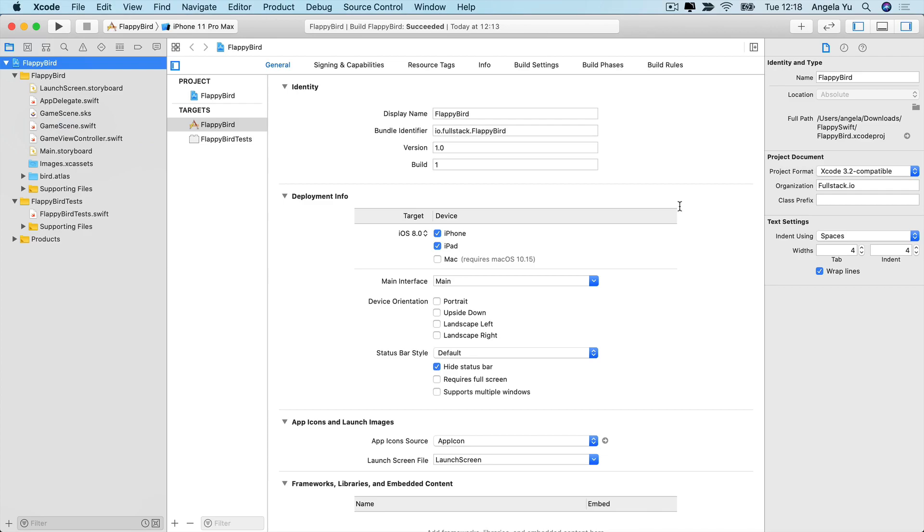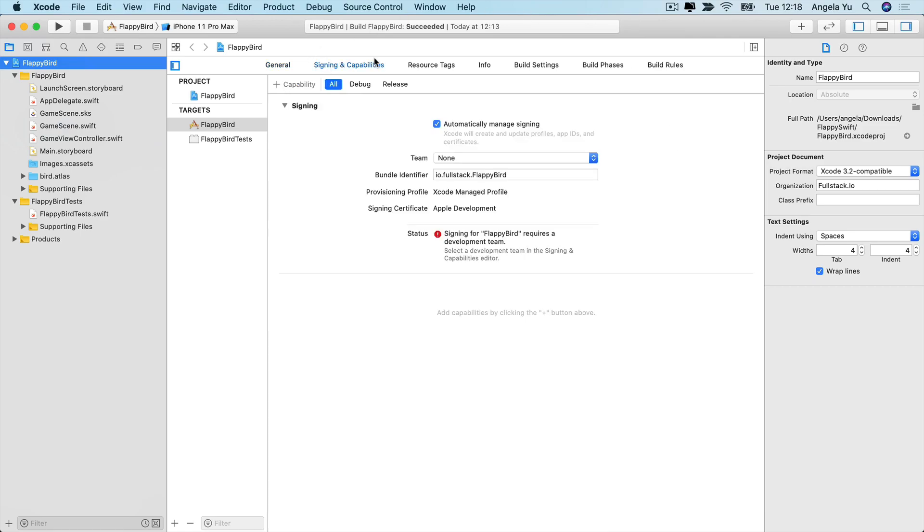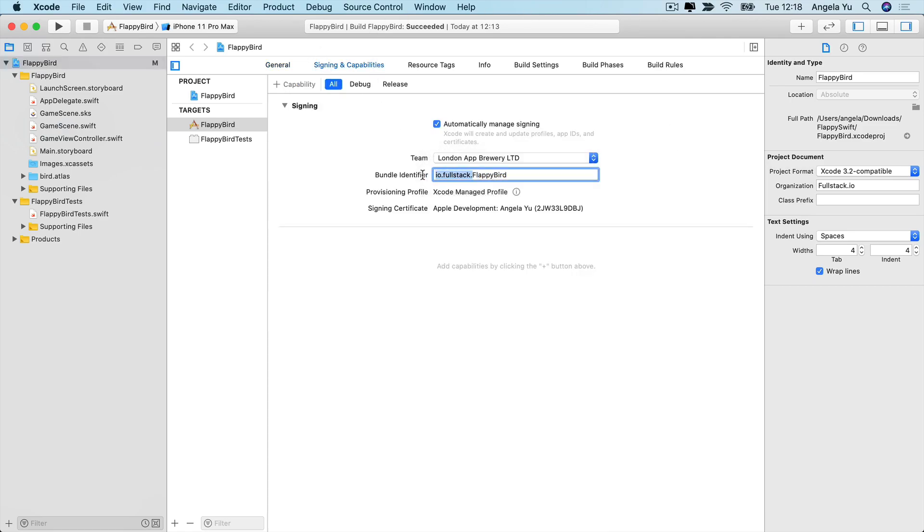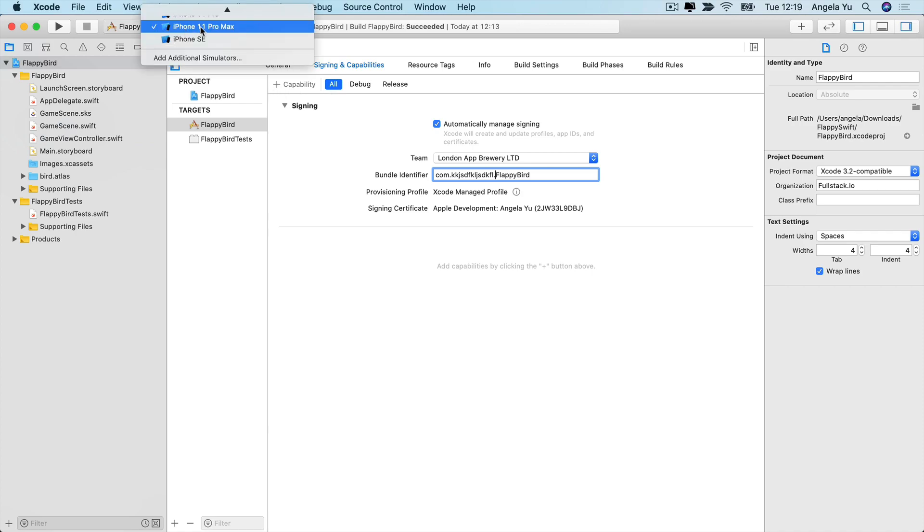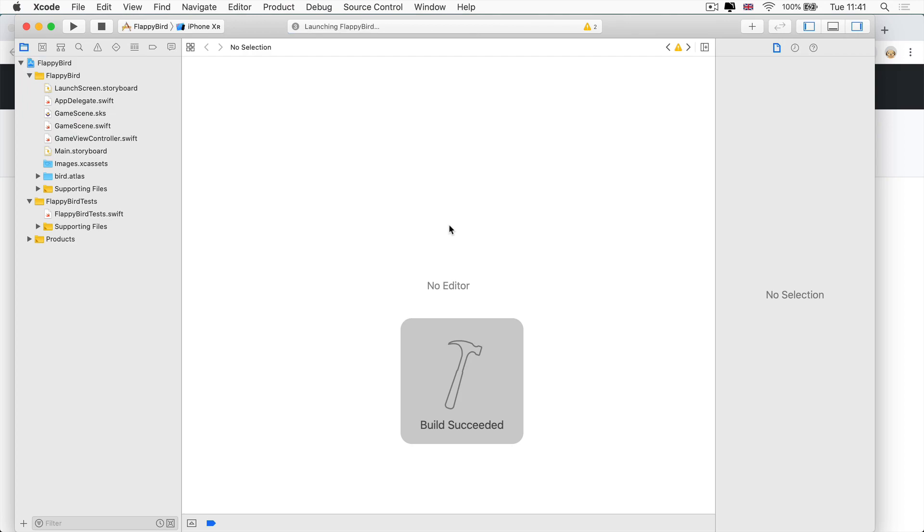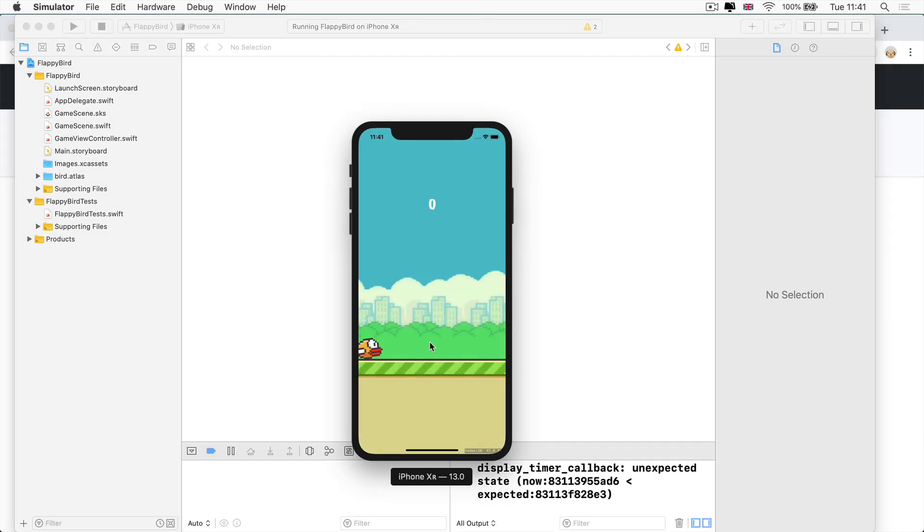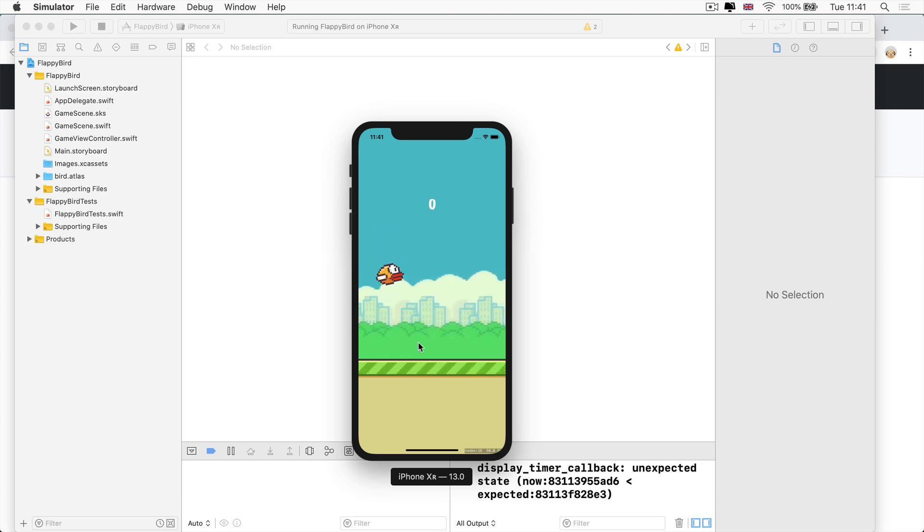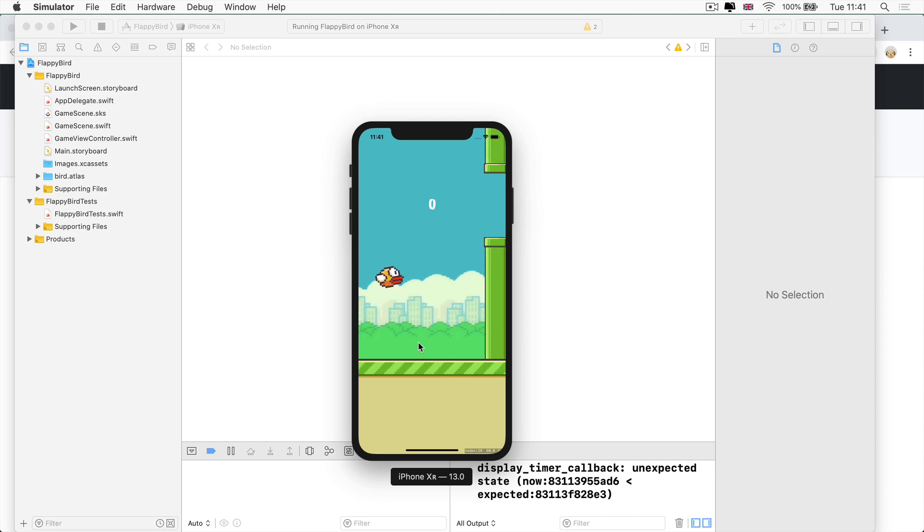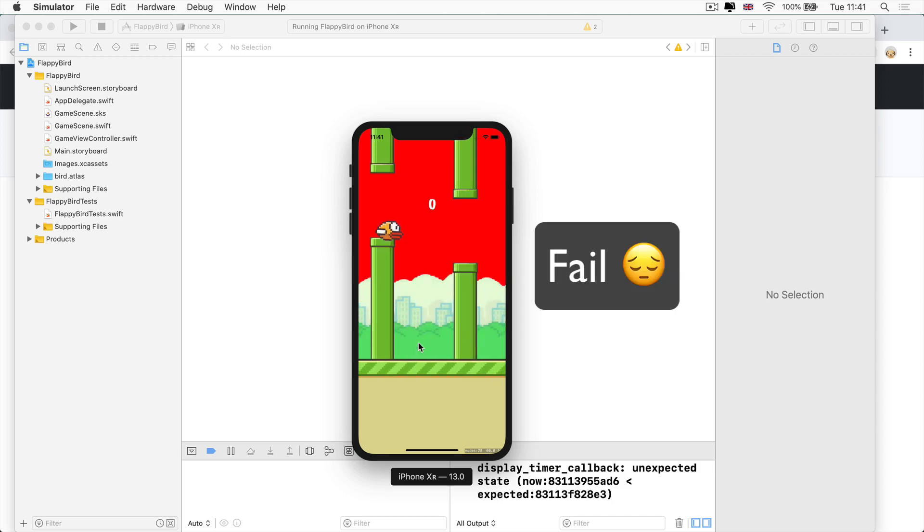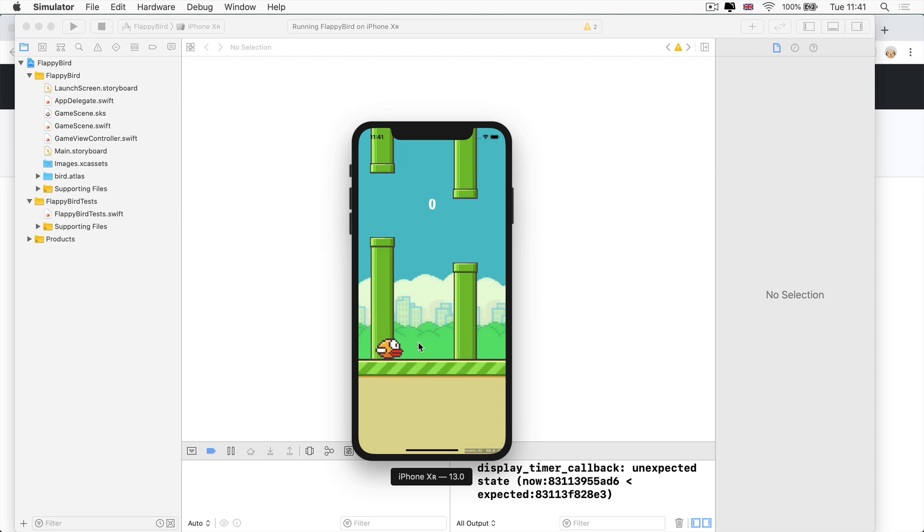And I recommend to only run it on the simulator, because if you want to run it on a physical device, then you'll have to go into signing capabilities, choose your team and also change the bundle identifier to something completely unique so that it doesn't correspond to anybody else's version of this app. But again, this code came from the internet. So I recommend to only run it on the simulator instead of an actual device. So now I've got Flappy Bird running and you can play a version of Flappy Bird. Now I'm really bad at Flappy Bird. So this is going to be a really short demo of my gameplay.